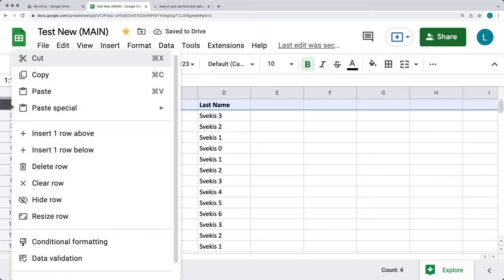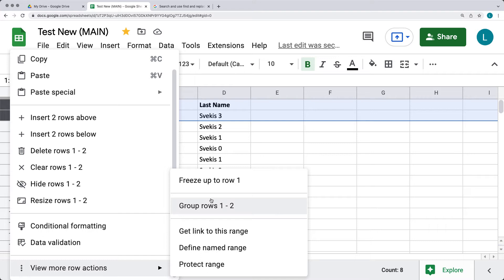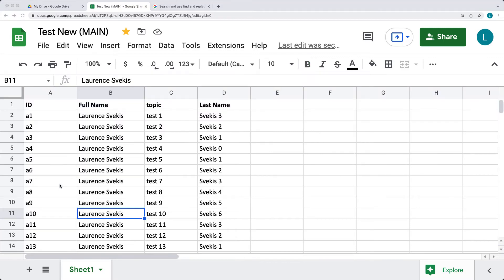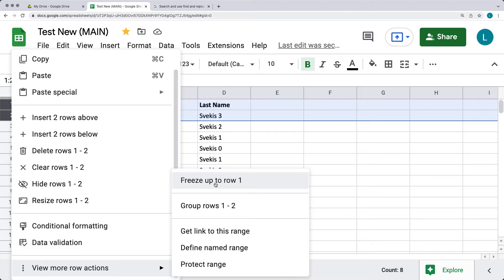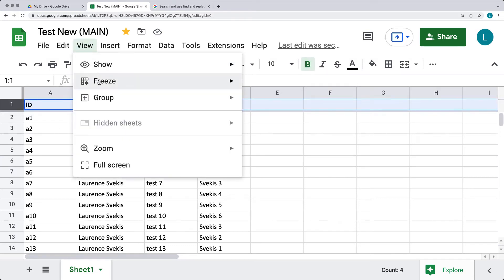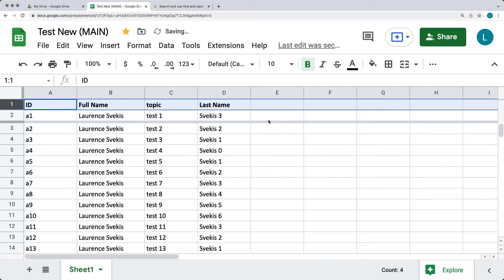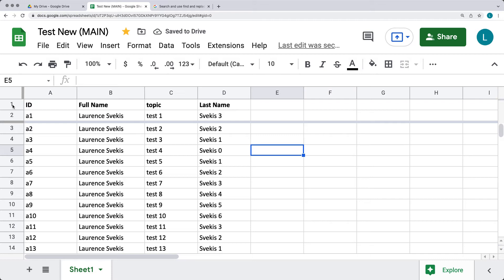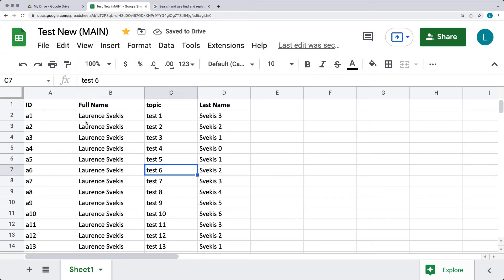If I had multiple rows of content, I could select several rows, but even if I have selected them and go down to the options, I only have the option to freeze up to one row. I have more options when I go under the View tab at the top, where I can freeze no rows, freeze one row, or two rows. I can also select columns to freeze. If I want to freeze two rows, I can do that without actually selecting them first — just go under View and do the freeze. To remove the freeze, I can select 'no rows.'